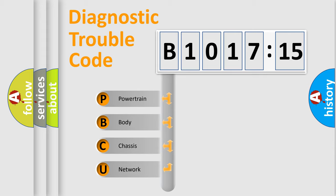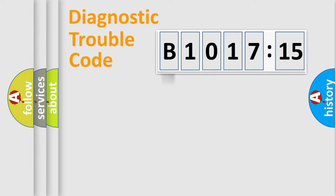We divide the electric system of an automobile into four basic units: Powertrain, Body, Chassis, and Network.